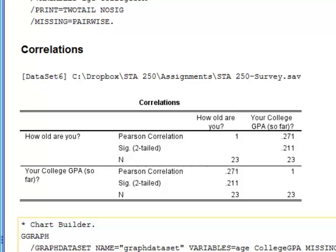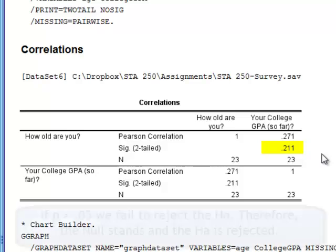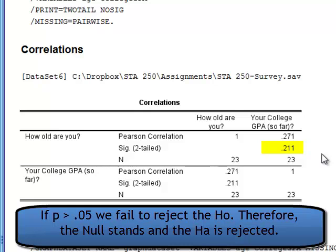Moving back to the most important part: testing the hypothesis. What we saw captures only the strength and direction of the relationship, but how about our hypothesis test? The significance two-tailed gives us a p-value of 0.211. This is greater than 0.05, our alpha level. Since the p-value is greater than 0.05, we fail to reject the null hypothesis. We can conclude that we do not have enough evidence to say there is a statistically significant correlation between age and college GPA — there is no statistically significant correlation between college GPA and age.